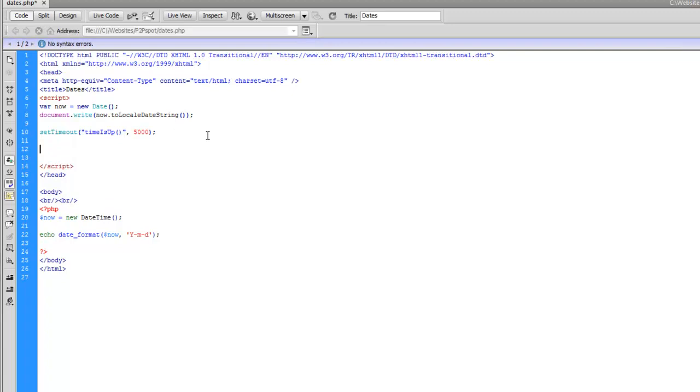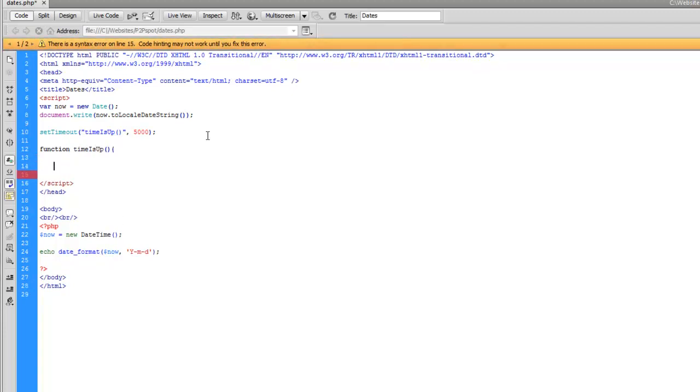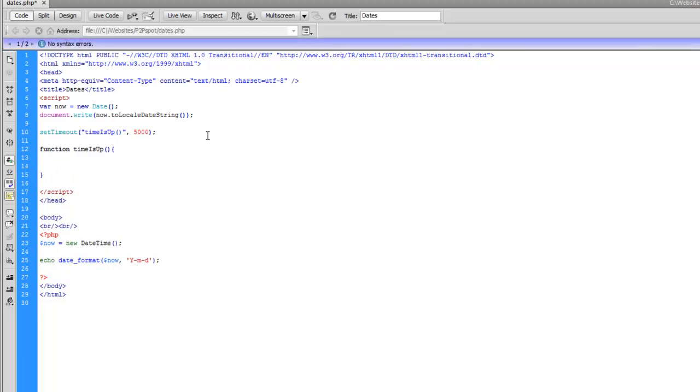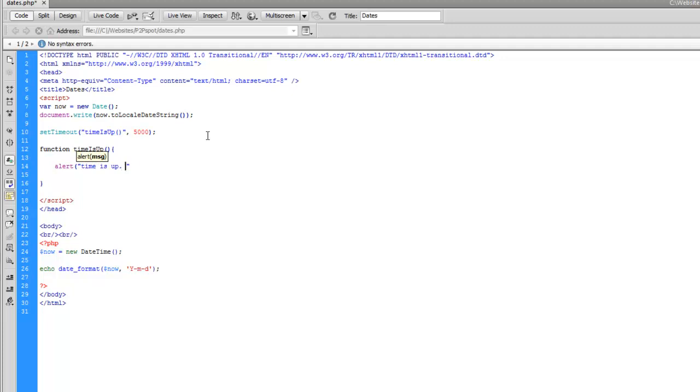But I need to create that first. So I'll create function timeIsUp. And all we're going to put in here is a little alert. Time is... quotes. Time is up. Game over.